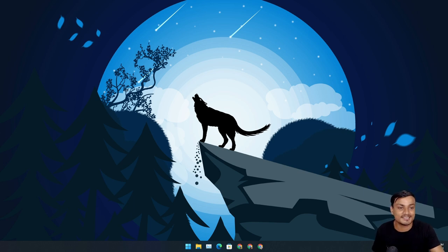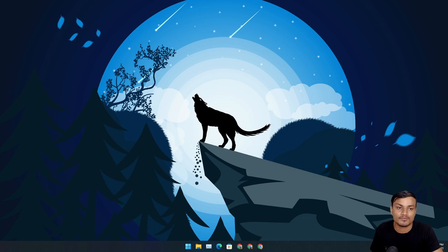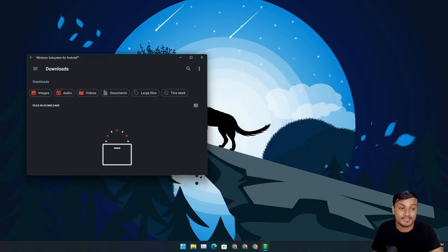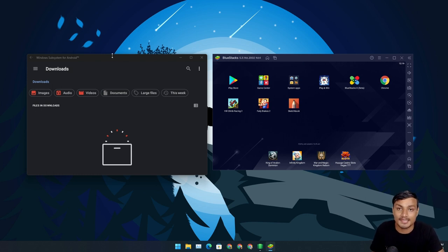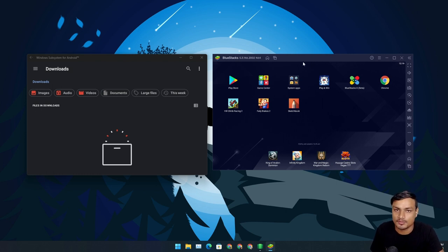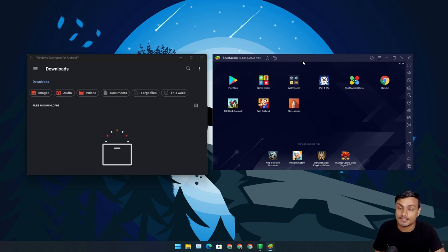Welcome everybody. In this video I'm going to do a test of Windows Subsystem for Android versus BlueStacks, and after the test we are going to decide which one is better, which one you should use. If you're here just for the answer: as of now, BlueStacks is better than WSA, or any other android emulator is better than WSA. That's your answer — you can leave now.